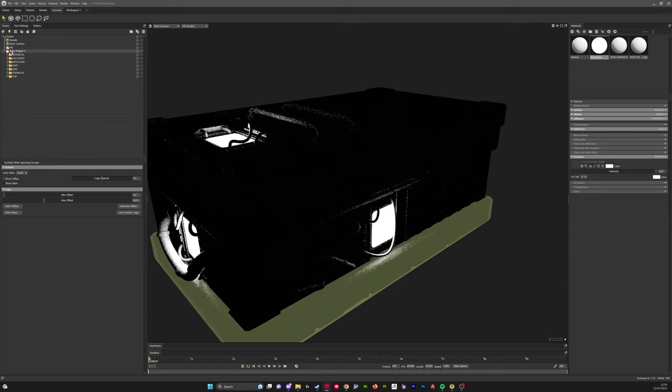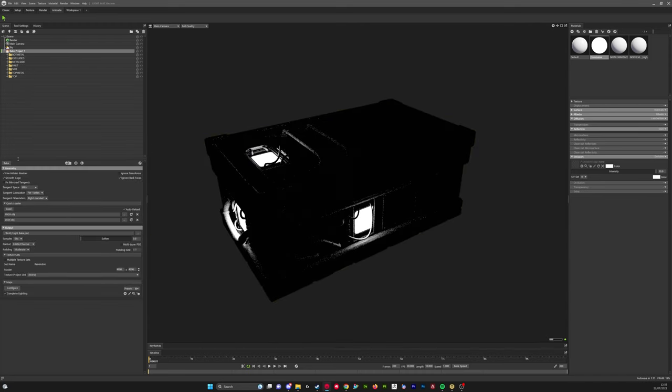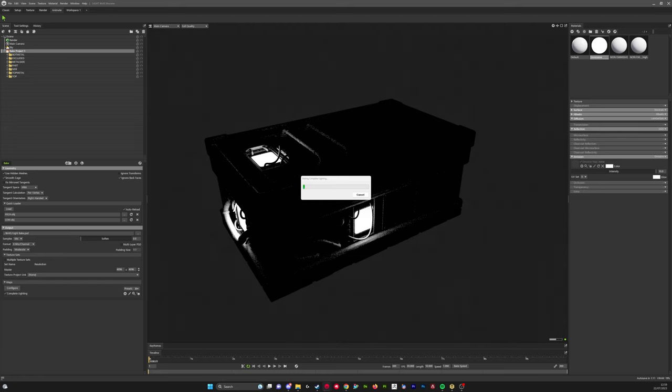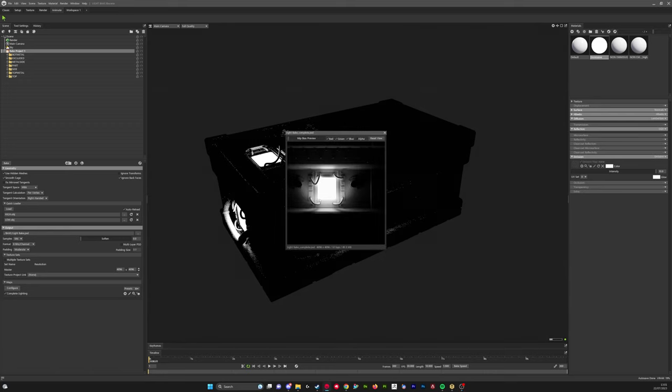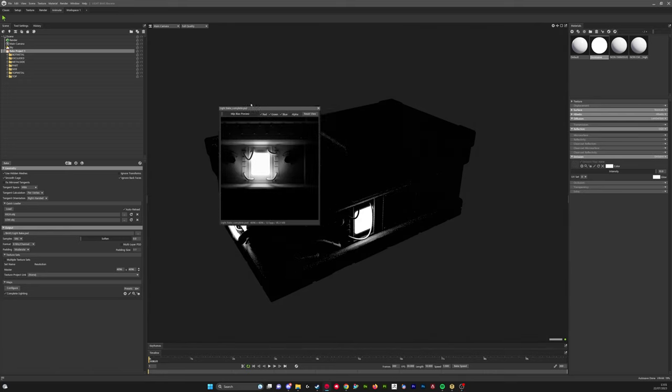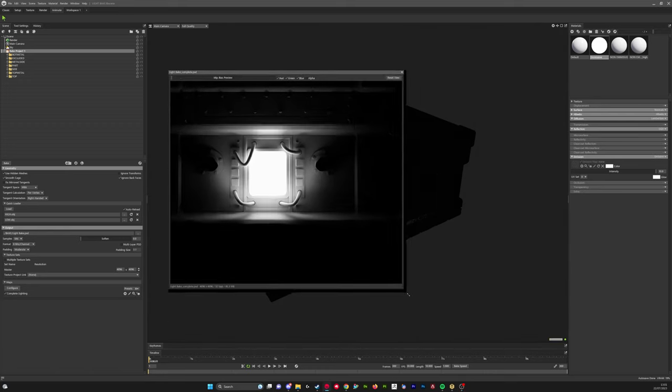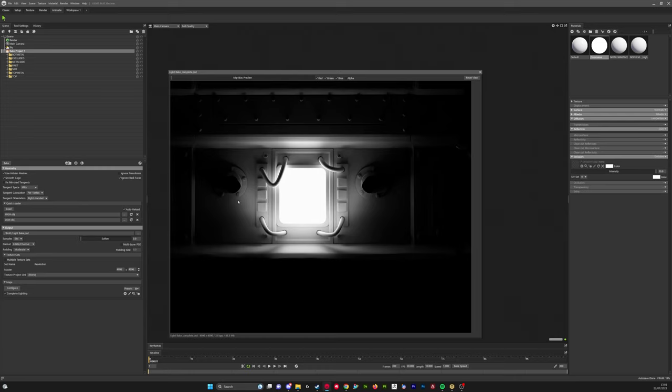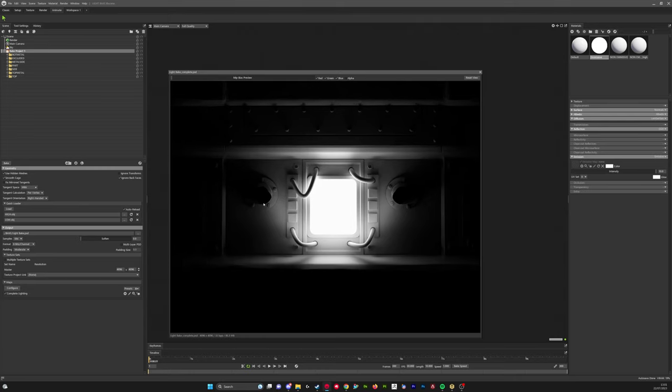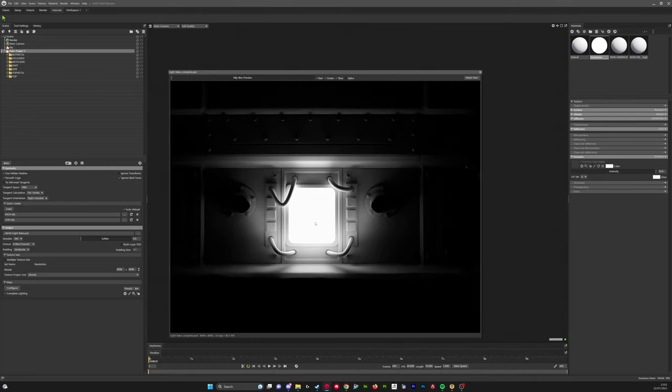Let's go ahead and bake this again and see what results we get. It's finished baking again, so let's just preview the map. You can see it looks a lot better now - I haven't got any parts of the design missing. That looks good.